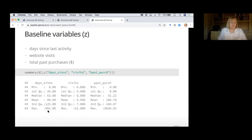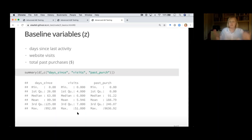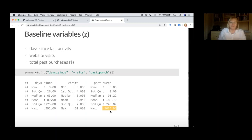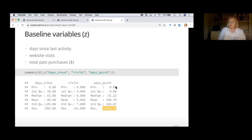The third group — baseline variables — includes days since last purchase (one customer hasn't bought in 992 days, suggesting they may have moved on), number of visits to the website, and total past purchases. The past purchase amount is really indicative of the customer relationship. One customer has bought $9,636.92 — maybe they hosted a wedding or are a caterer. We might think about cleaning that kind of outlier out, but it's not so extreme that they'd be a distributor, so everything looks reasonable.